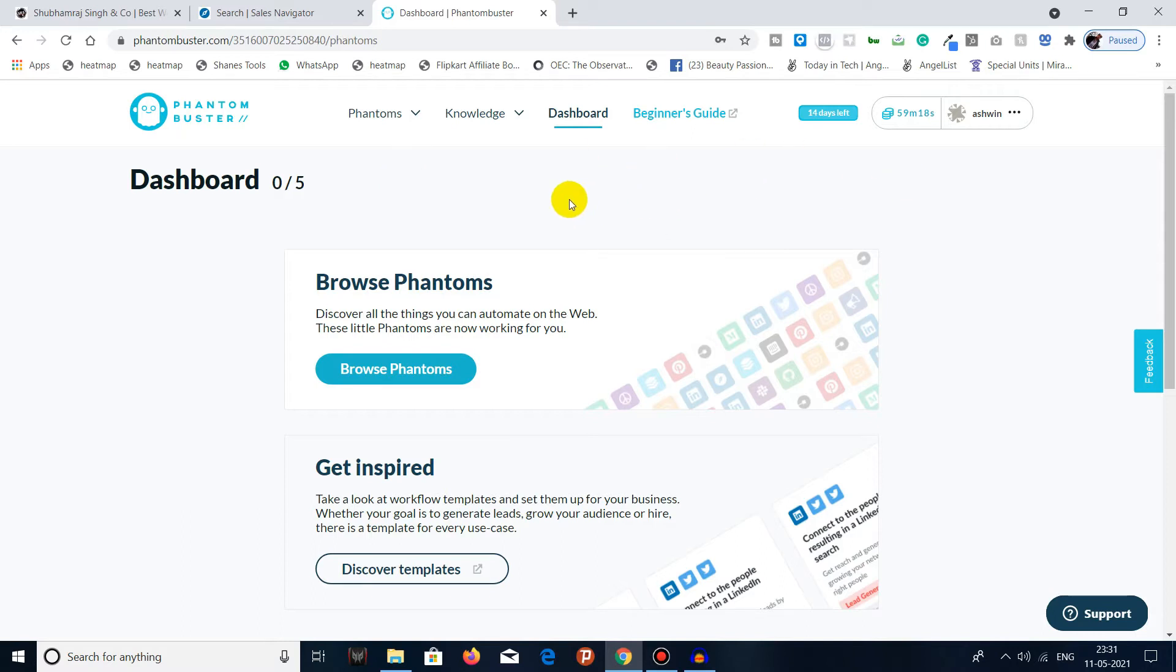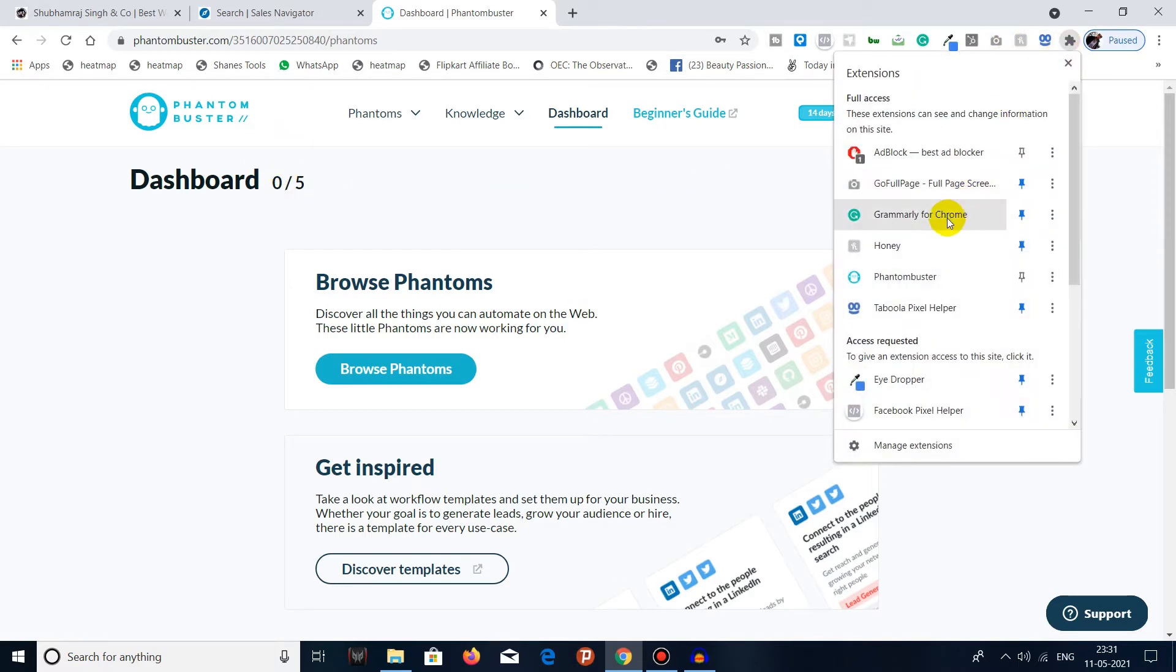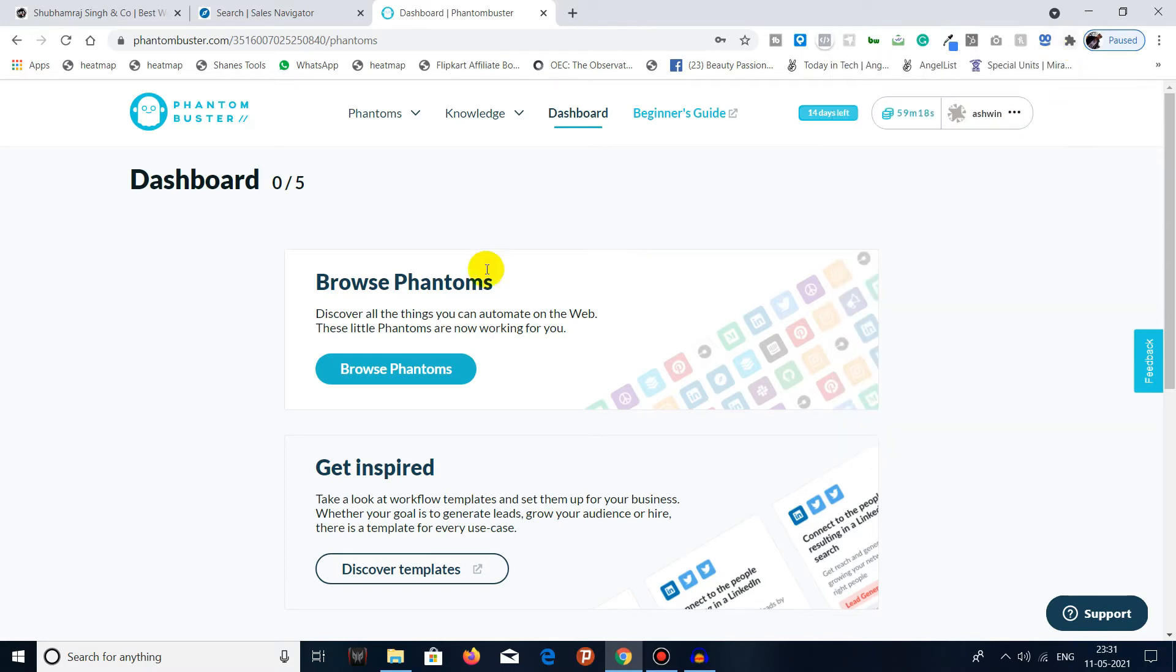If you have not created an account, create an account and install an extension in your Chrome browser. You will get a Phantom Buster plugin extension. You have to install it. Once you are done with the registration on Phantom Buster and the installation of the extension...